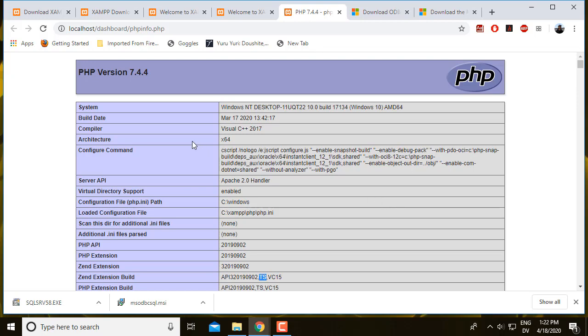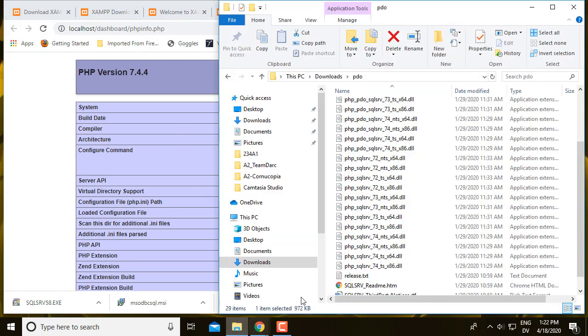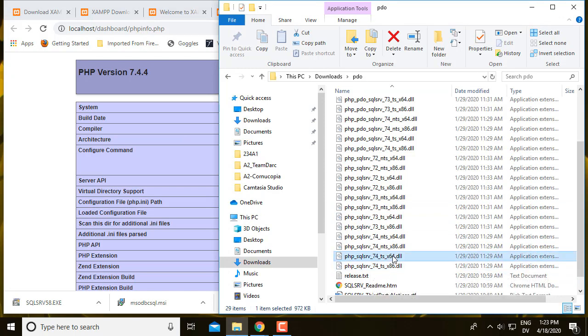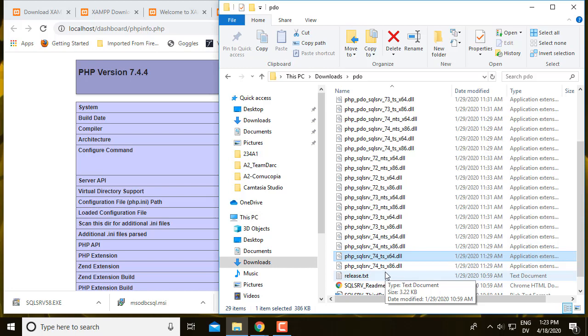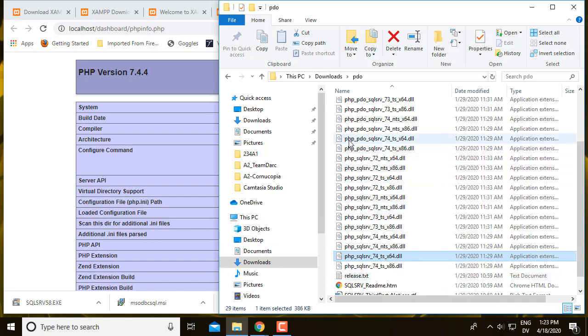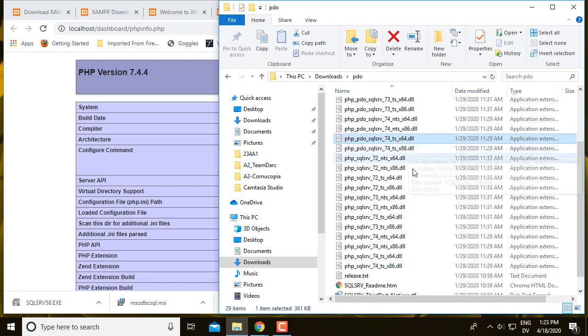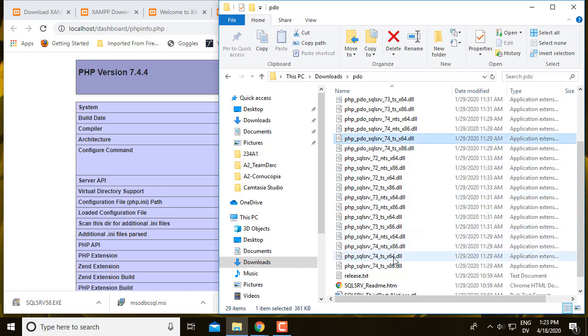So together we're looking for PHP SQL Server 74 thread safe X64. So that matches the version of PHP in my download. And then the other one is PHP PDO SQL Server 74 thread safe X64. So those two drivers are the ones I need.